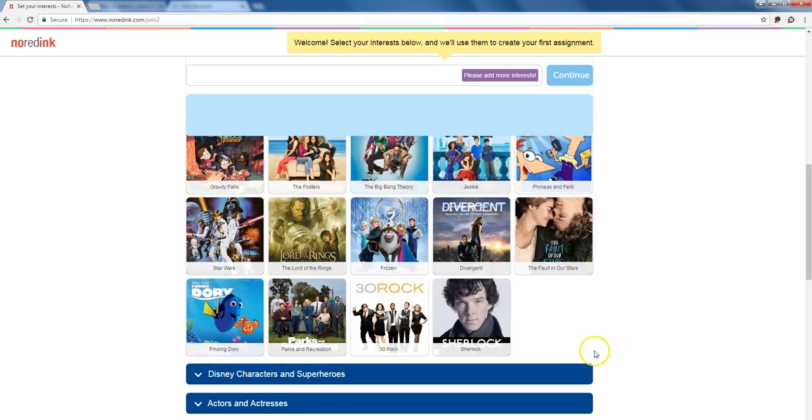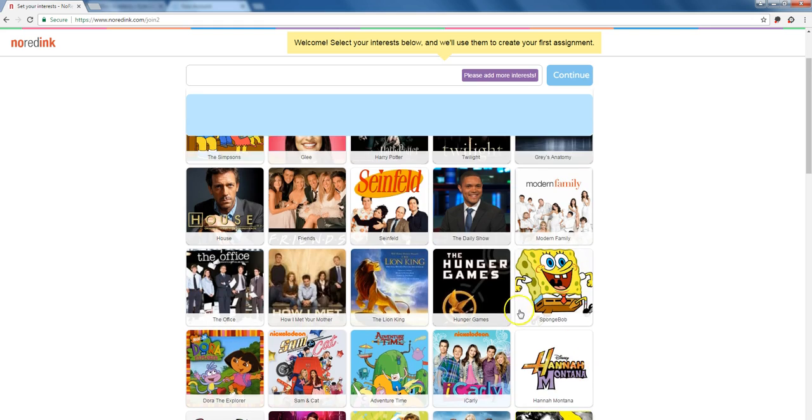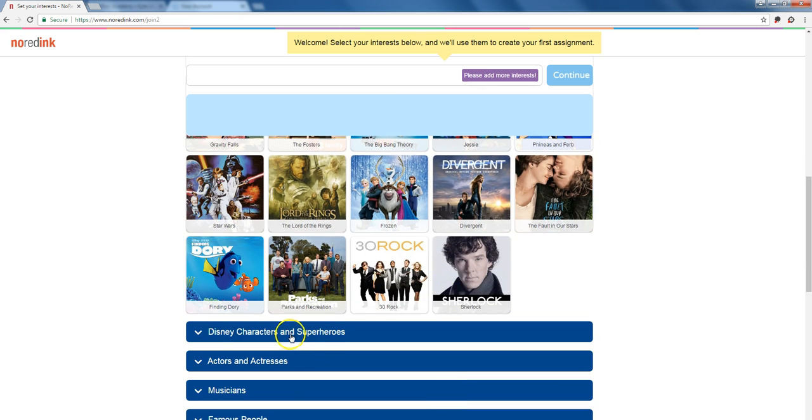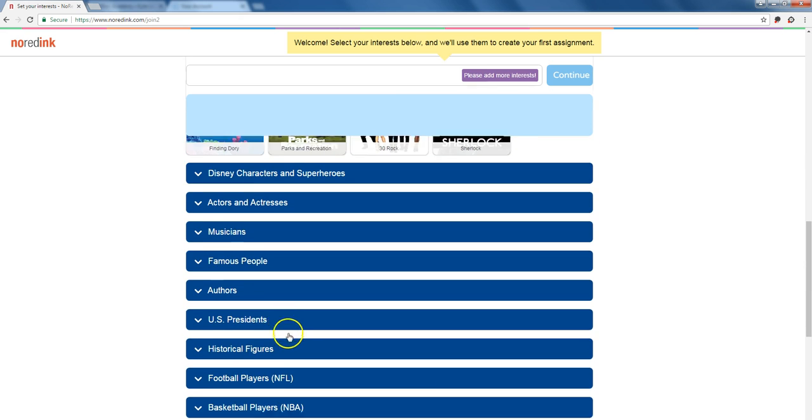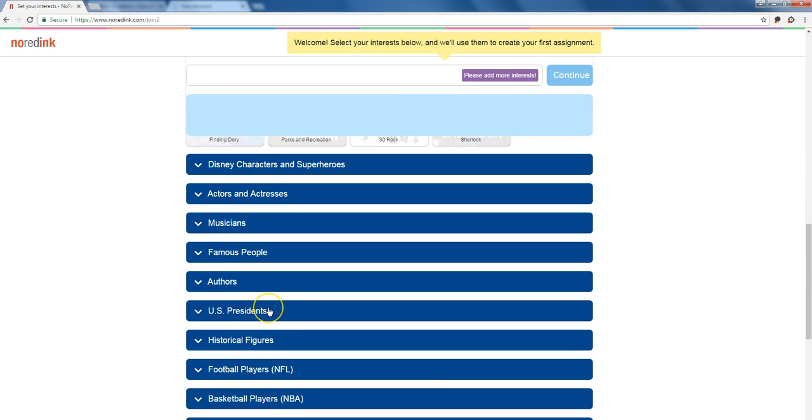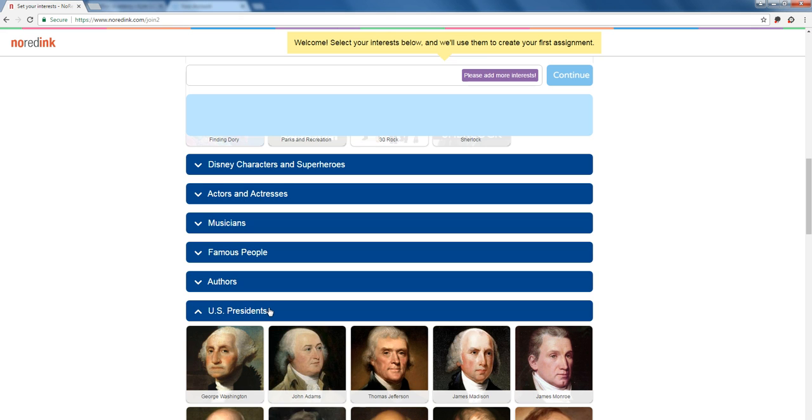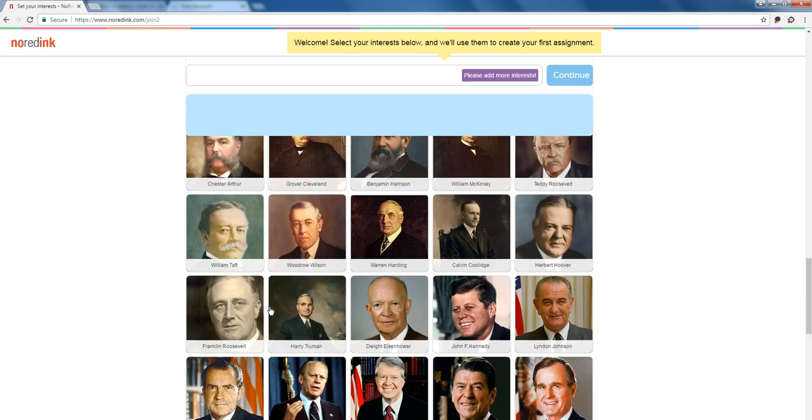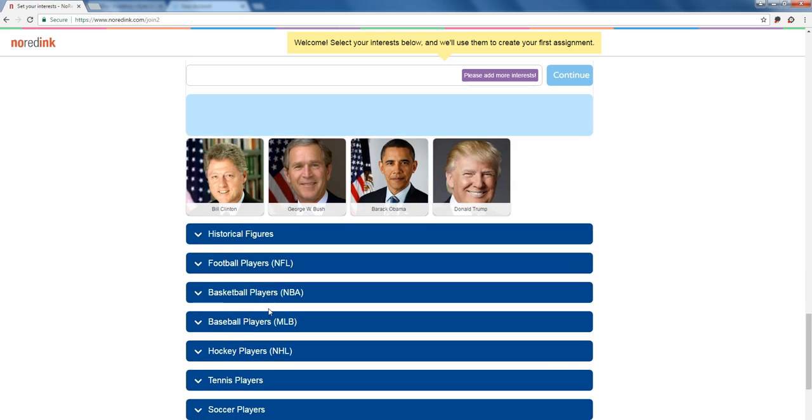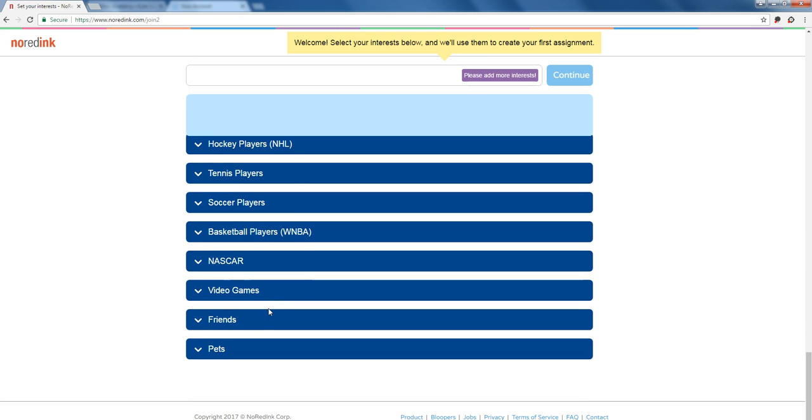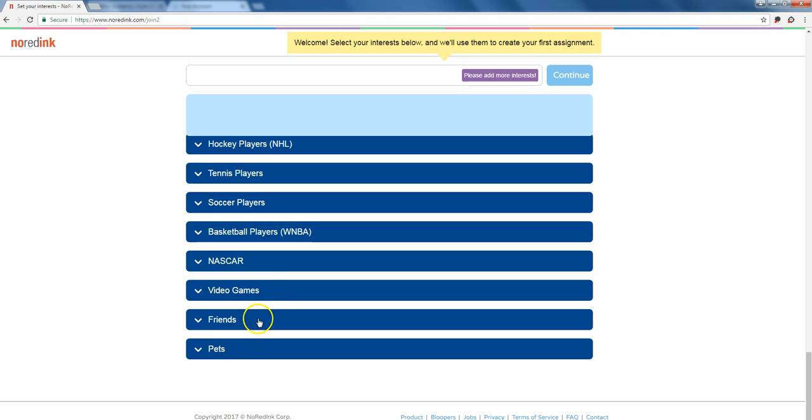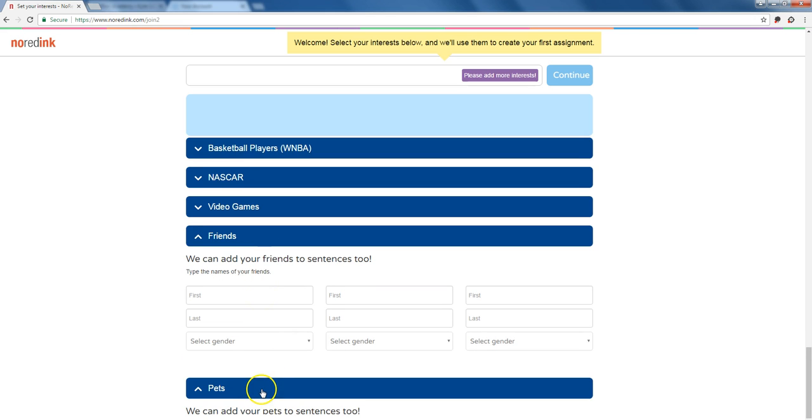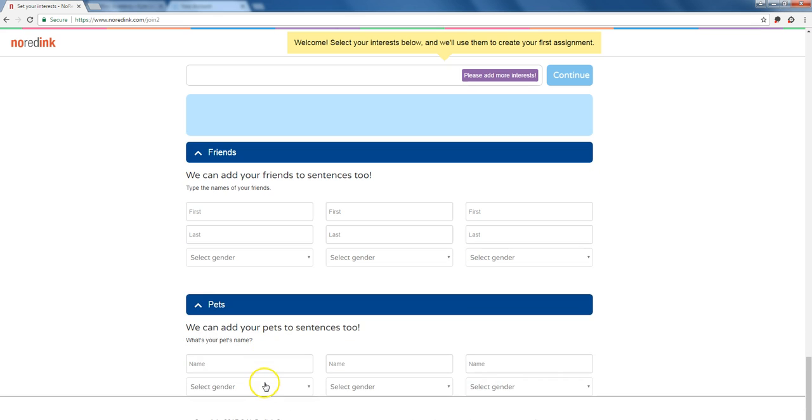So you can go through and select TV shows, Disney characters, actresses. I mean the wealth of choices is pretty impressive. They can also enter names of their friends and they can also enter names of their pets.